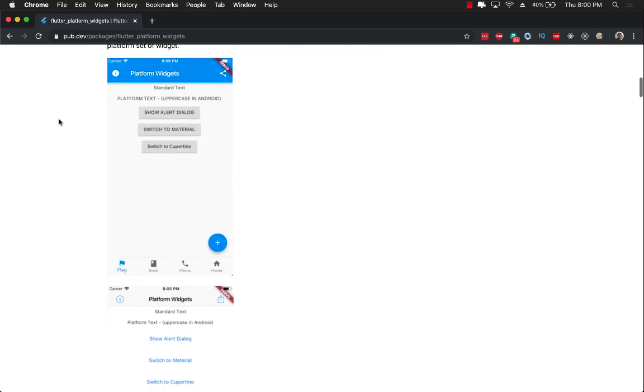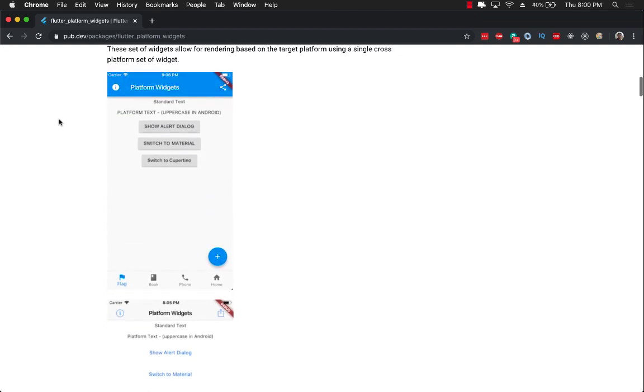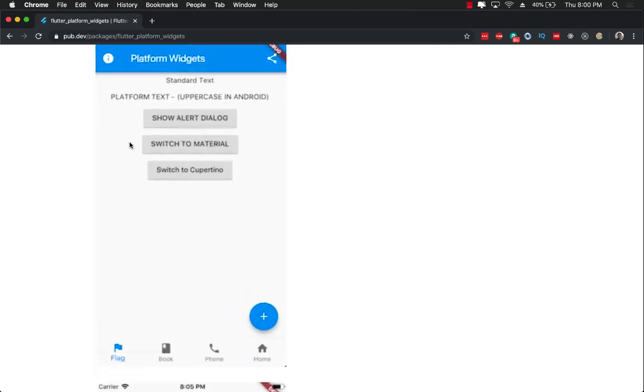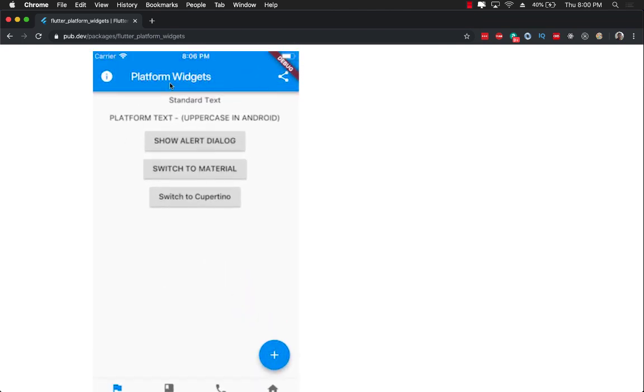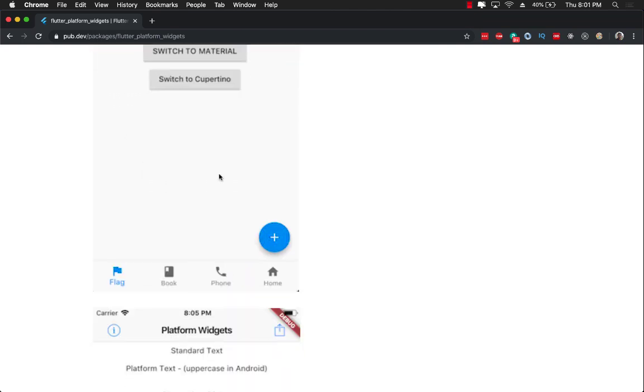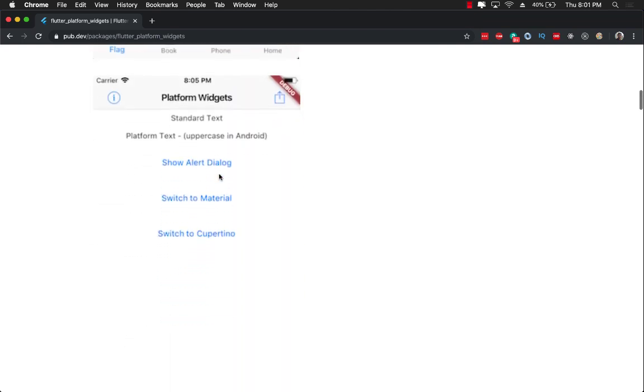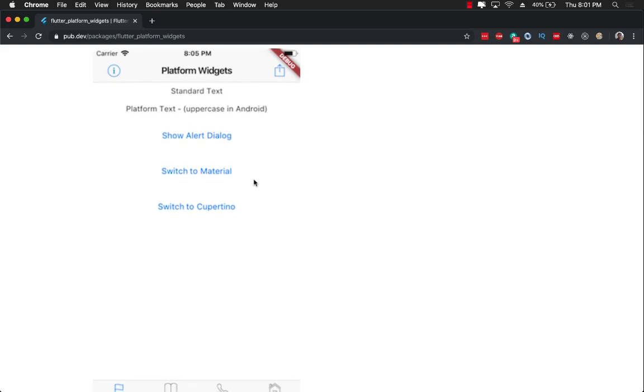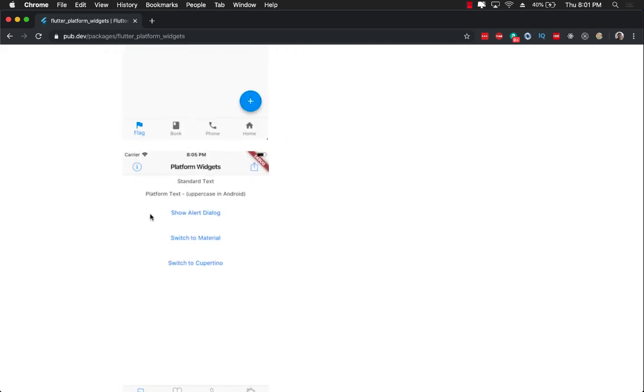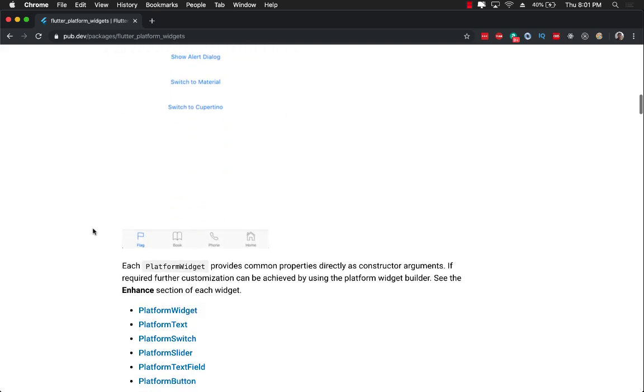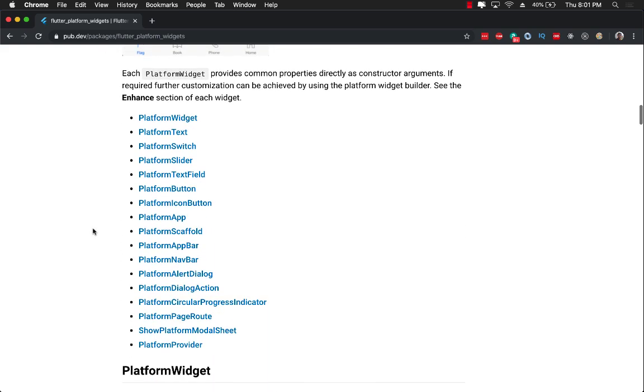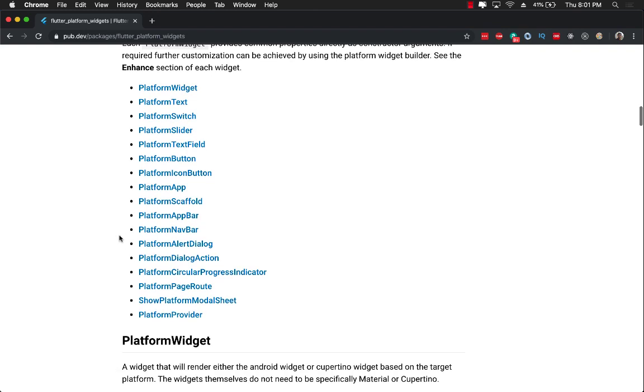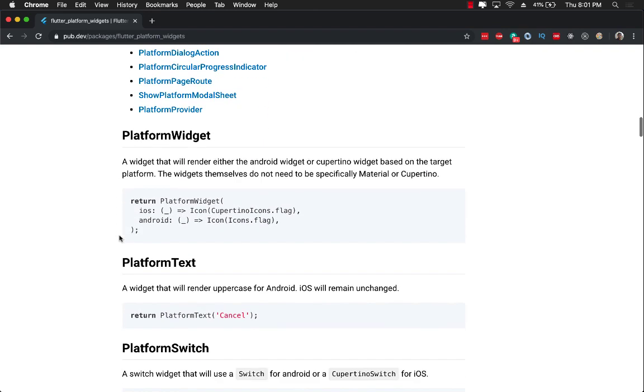You can see over here on the top, this one is the Android and the same one when it gets displayed on iOS, it is more suited for an iOS device. And you can see there are so many different kinds of widgets that are available, which will work for platform widget, platform switch, slider, text field, button, and so on.